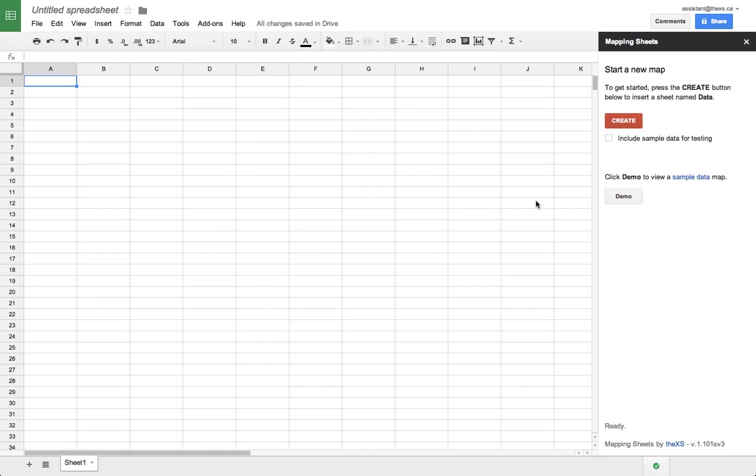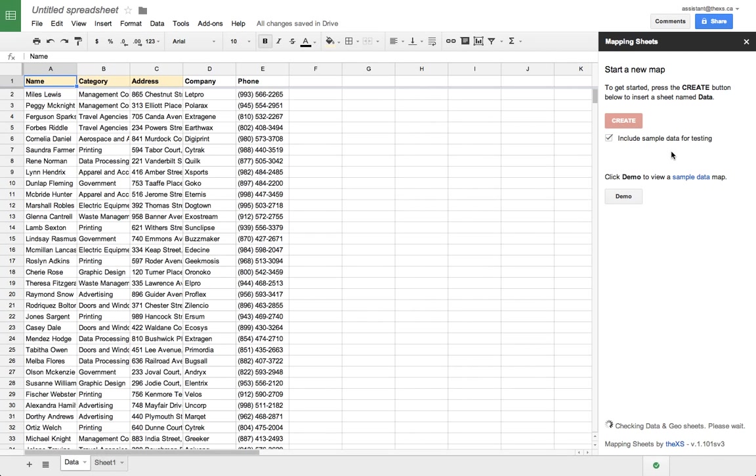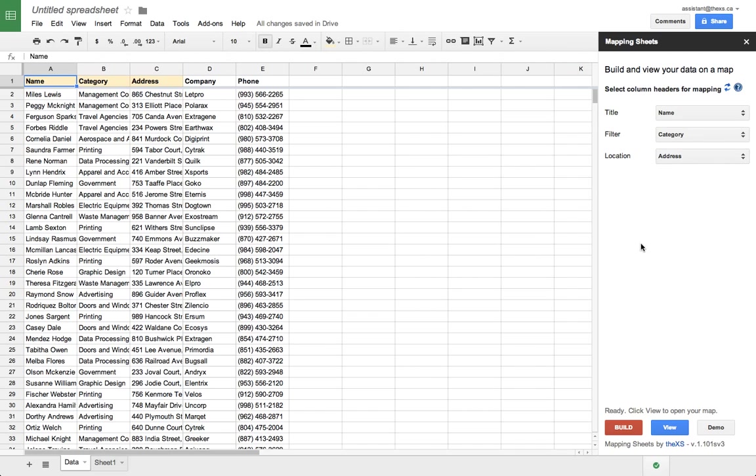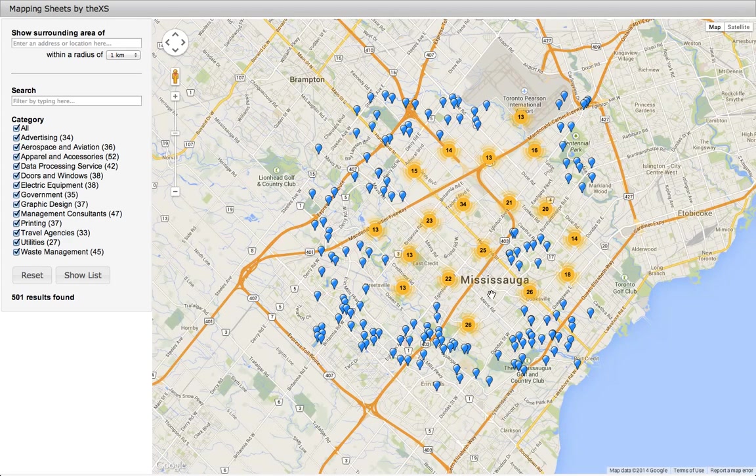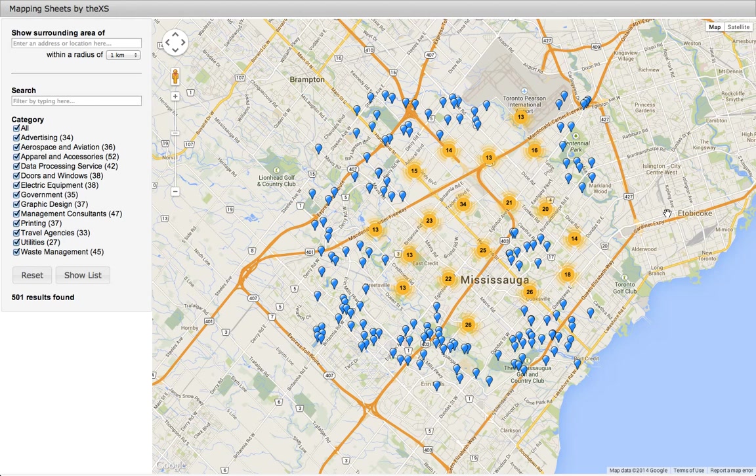For our first map, let's use some sample data for testing, and then click Create. Now that we have our data, let's build our map, and then view it. There's our map with the sample data.